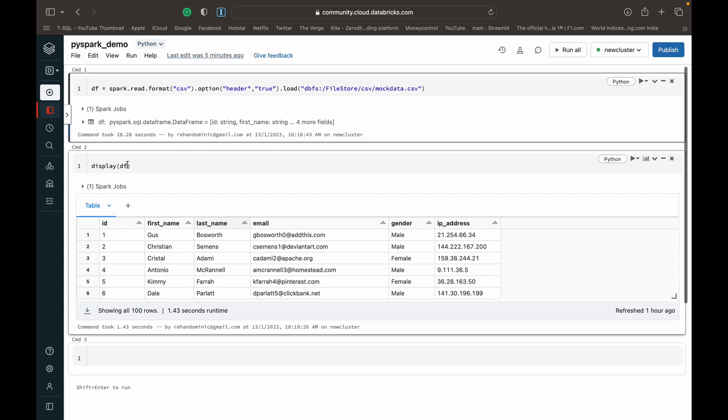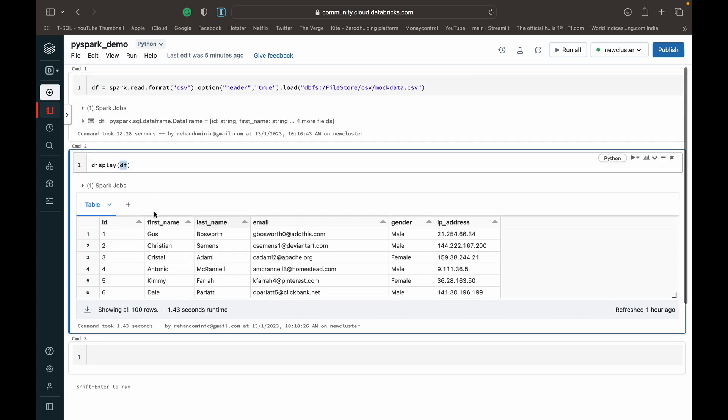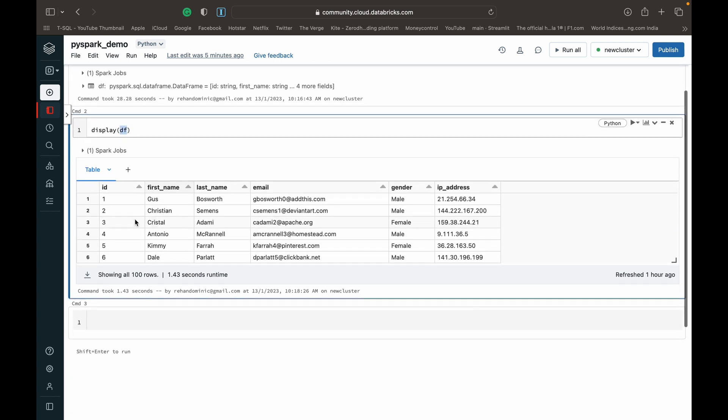I'm just displaying that data frame so that you can see what it's like. It's just an ID, first name, last name, email, gender, and IP address.